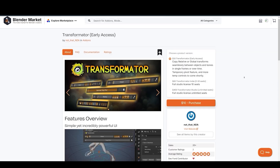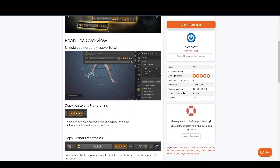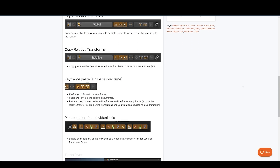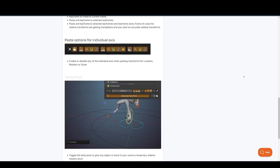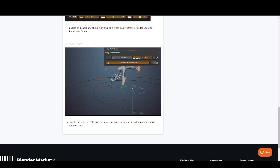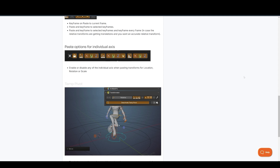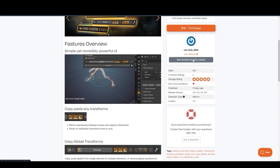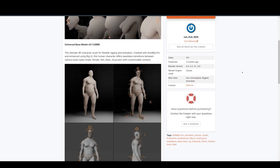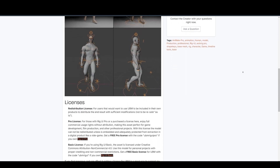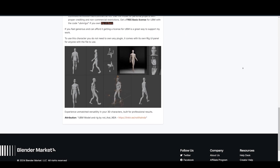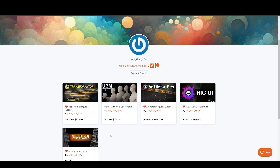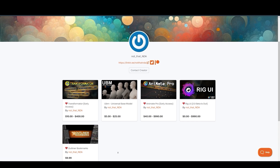NDA also offers the Transformator, a simple but effective tool for animators. It allows you to quickly copy and paste global and relative transforms between objects, effortlessly manage keyframes, paste transformations onto specific axes, and utilize a temporary pivot for enhanced animation control. They also have the Universal Base Model — a fantastic resource for character animators, offering a set of models with customizable body types: male, female, thin, muscular — all fully rigged and ready to animate. NDA also offers a rig UI add-on and an Outliner Bookmarks add-on.